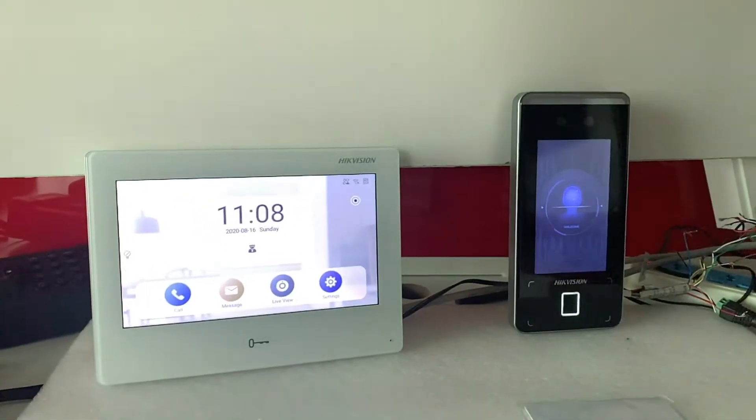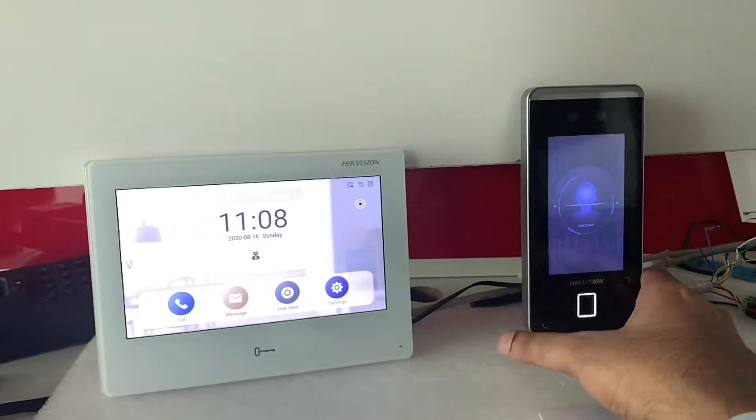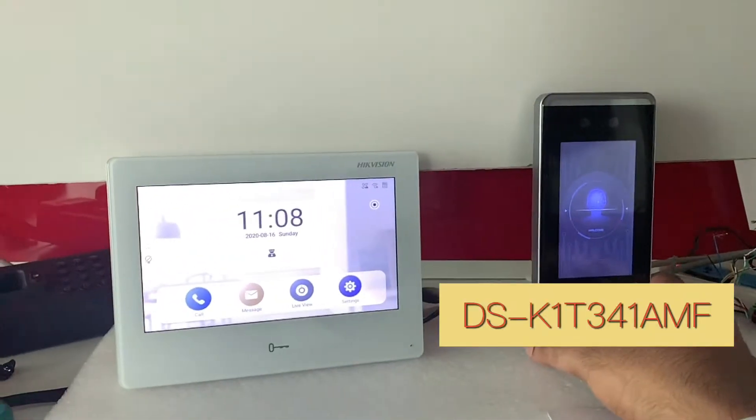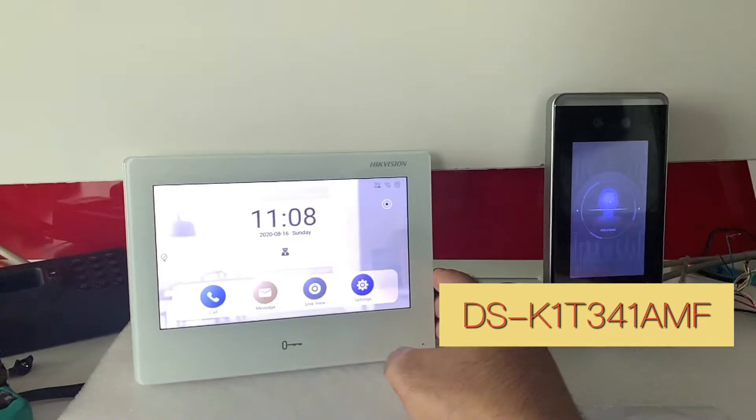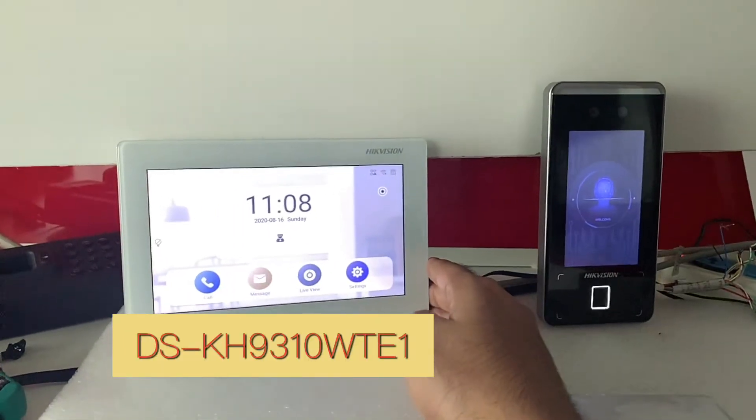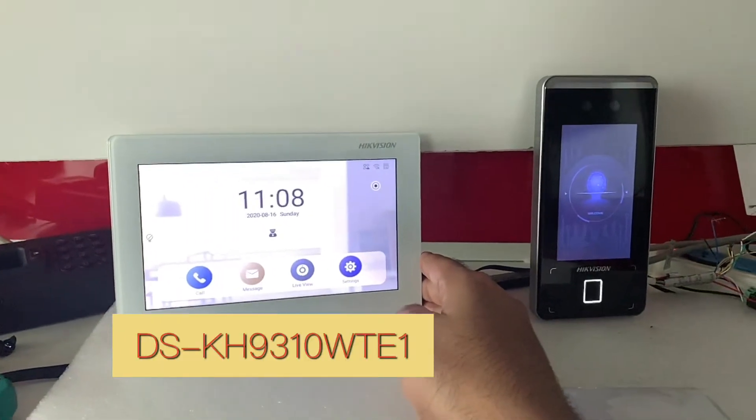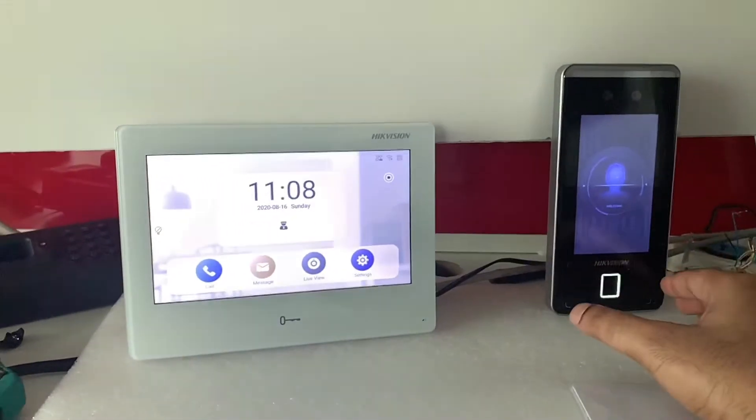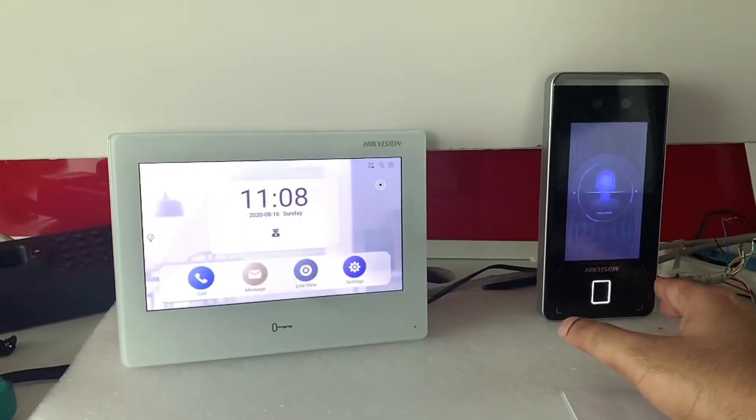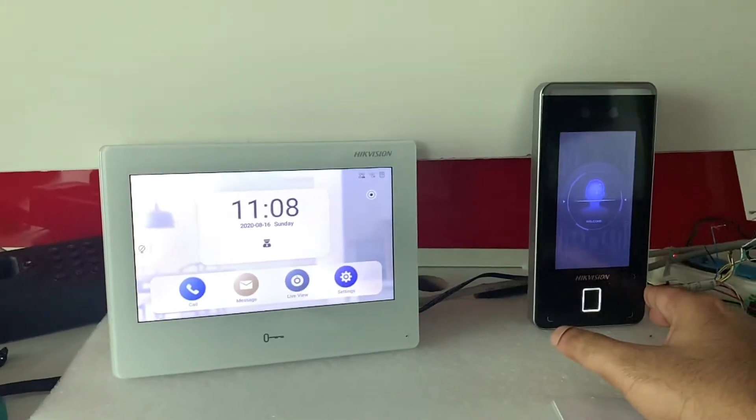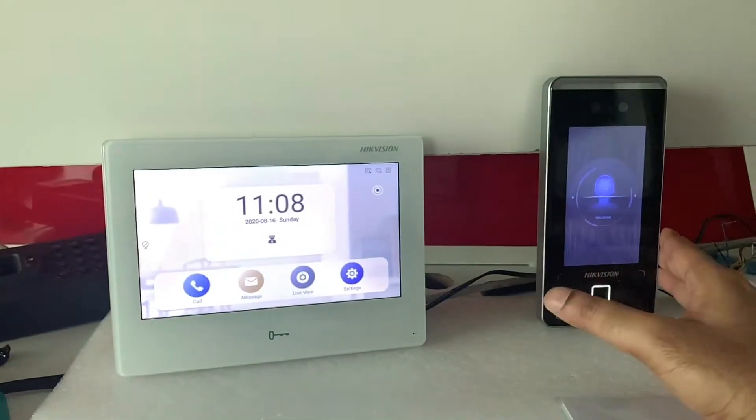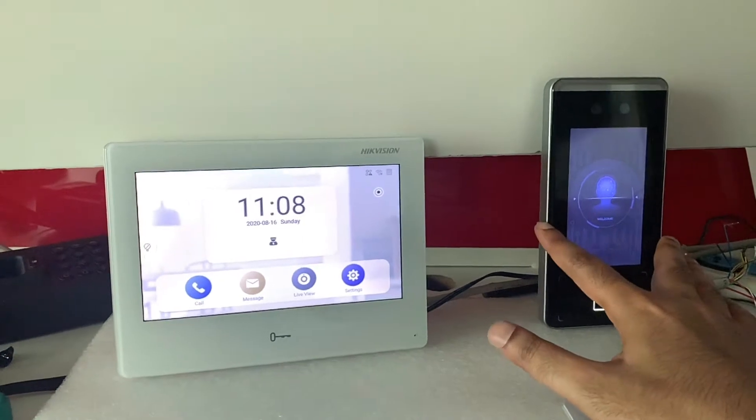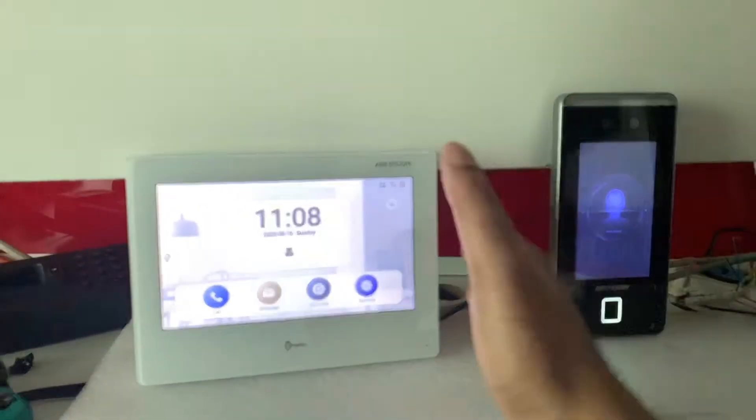In this video we'll be linking this unit DSK1T341AMF to this indoor unit DSKH9310WTE1. Our main goal is when a visitor comes, he's going to press a button over here and it's going to ring on this unit.